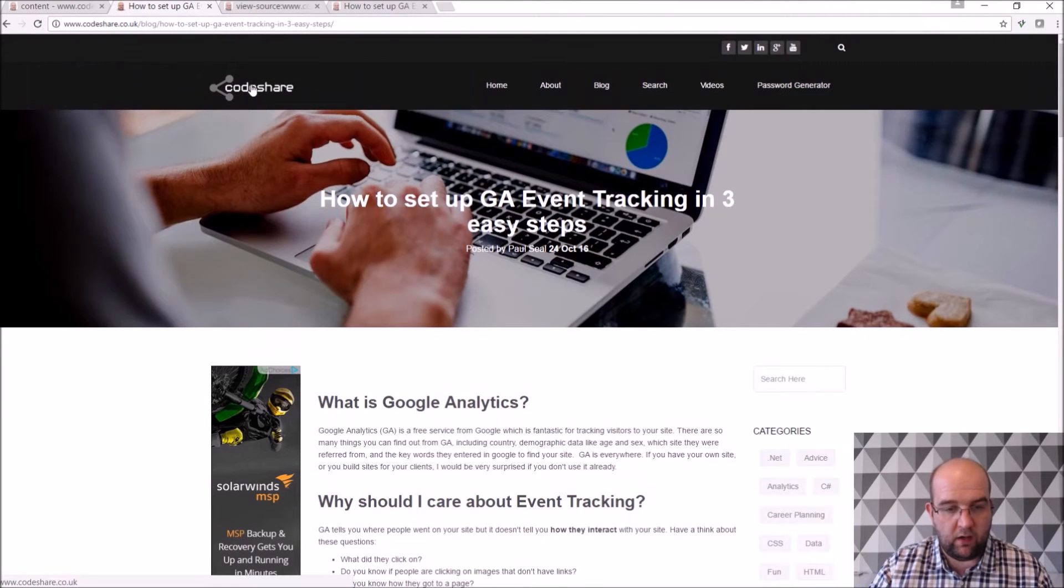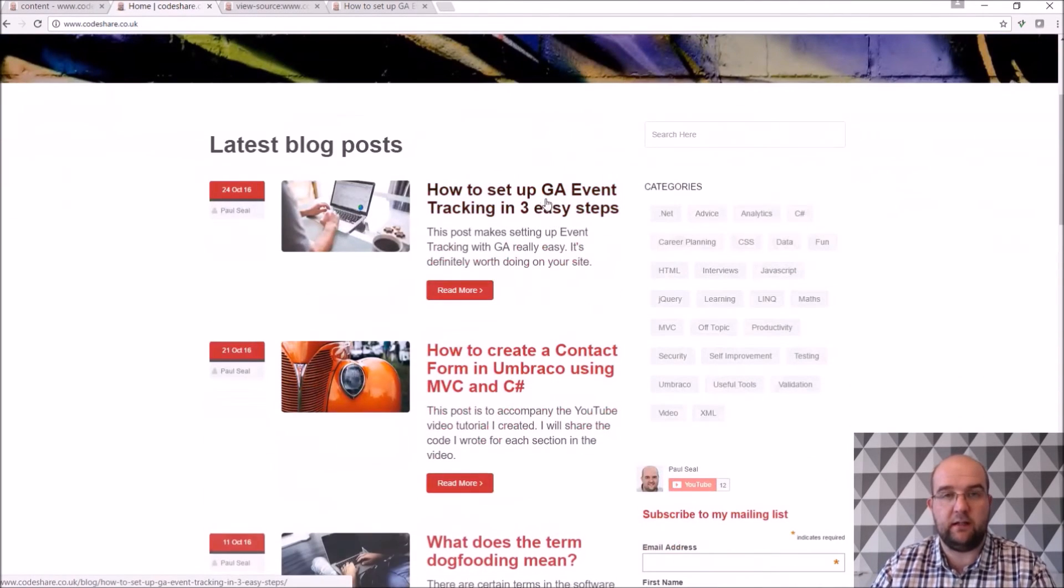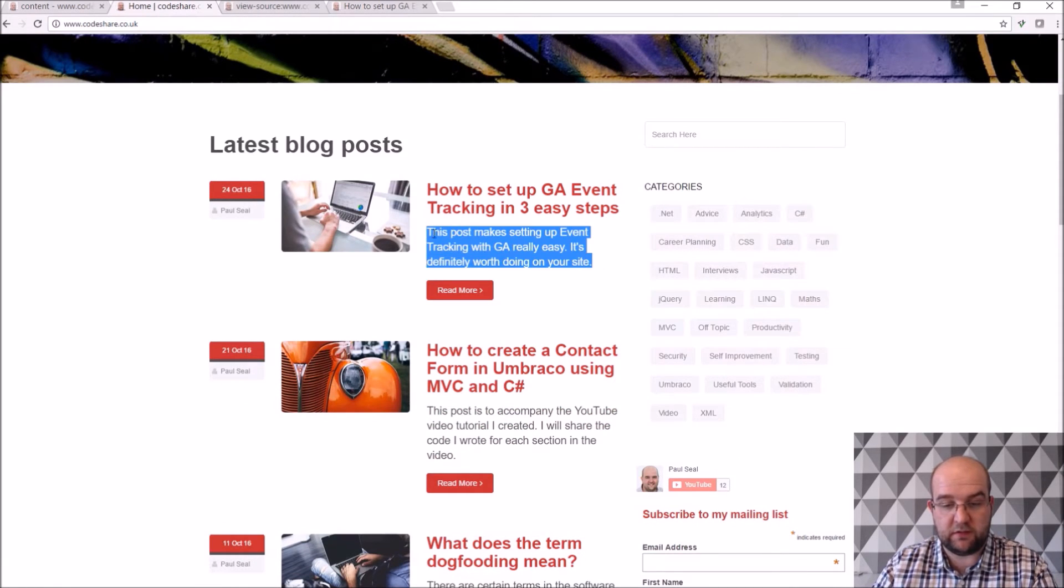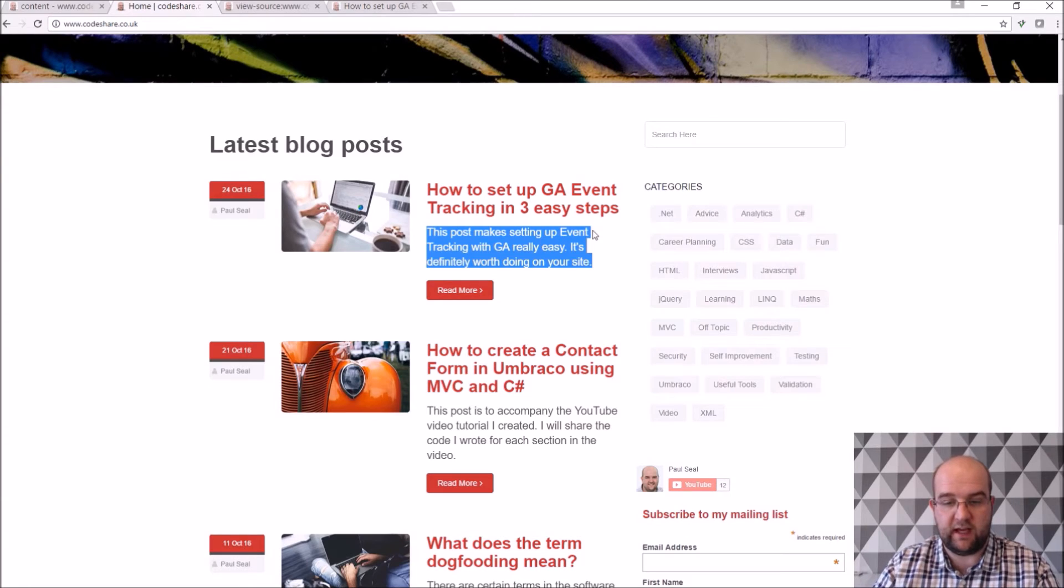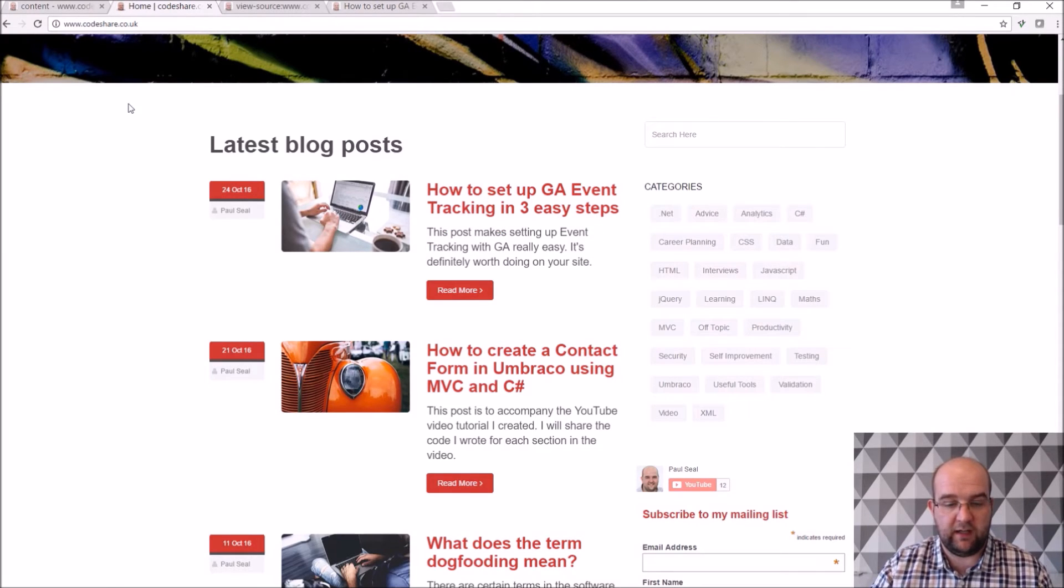But also, on the home page, I use that little bit of meta description on my posts, just to pull that through. This is the intro text for the article, just a little summary really.